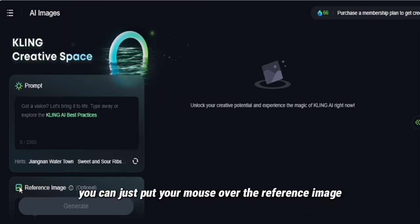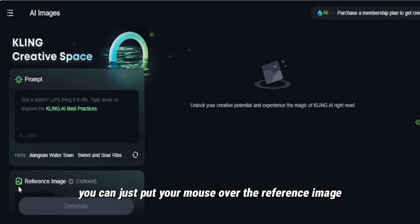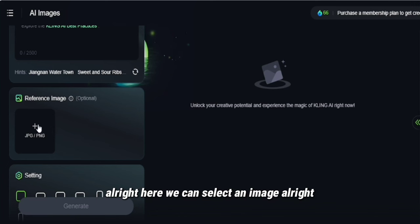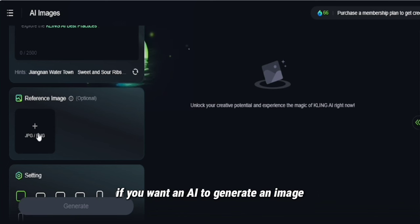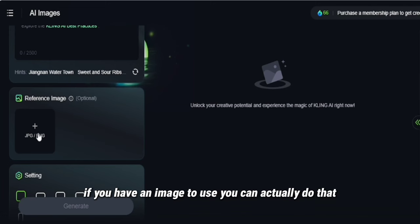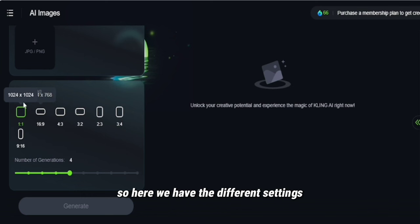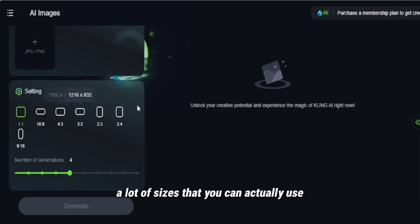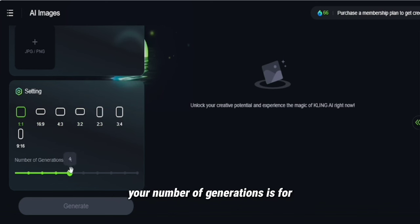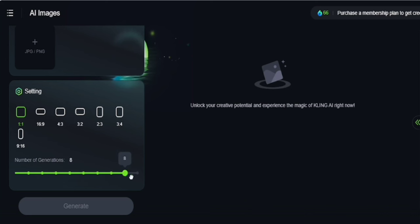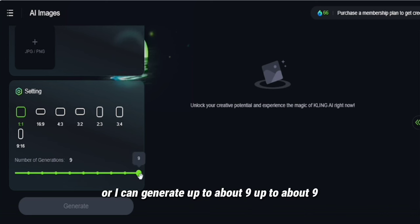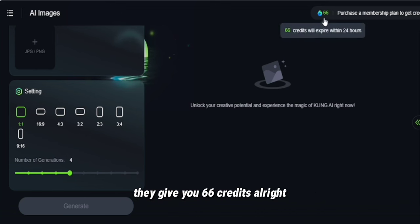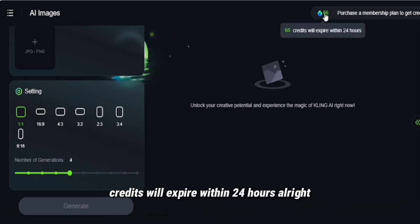Scrolling down, you can put your mouse over the reference image section to scroll. Here we can select an image, or if you want AI to generate an image without one, you can do that too. Down here we have the different settings and sizes — there's one for YouTube and a lot of other sizes you can use. The number of generations is four, but you can increase it up to about nine. They give you 66 credits, which will expire within 24 hours.